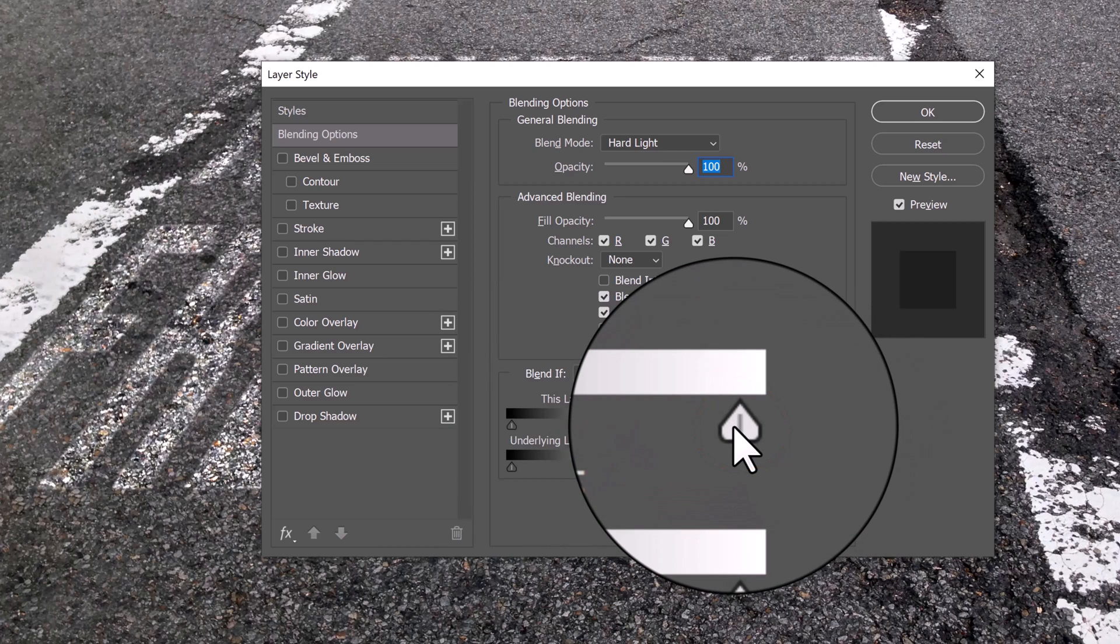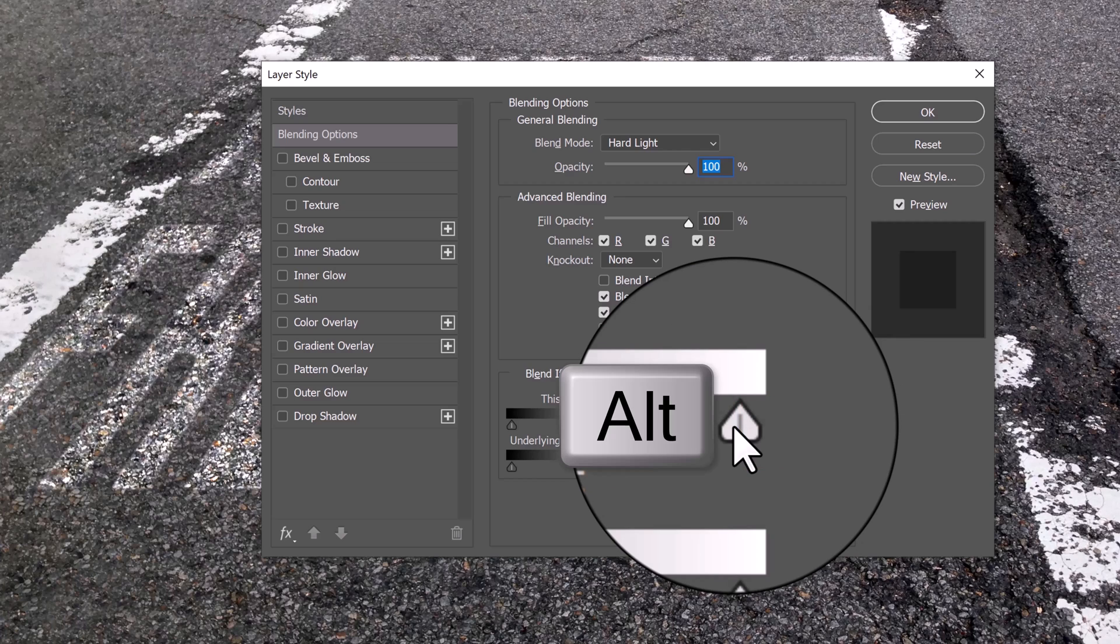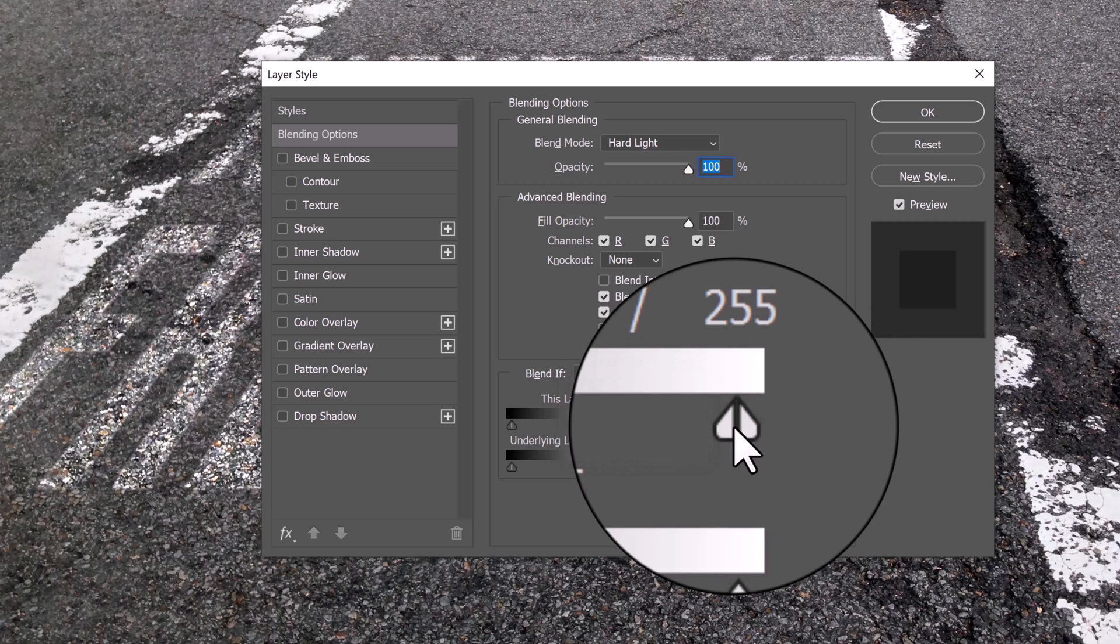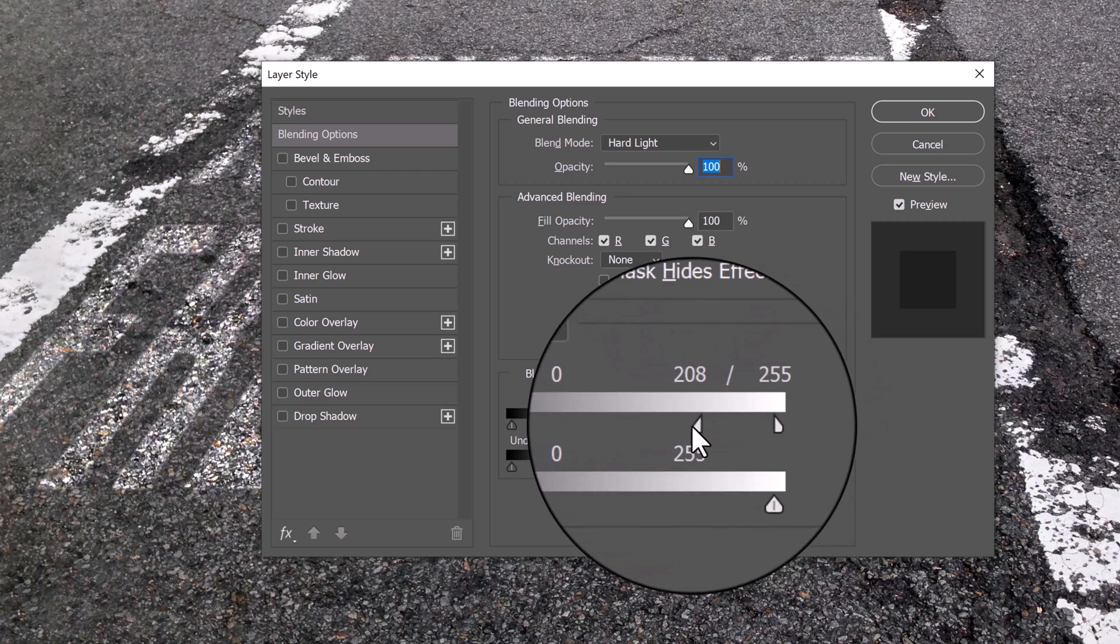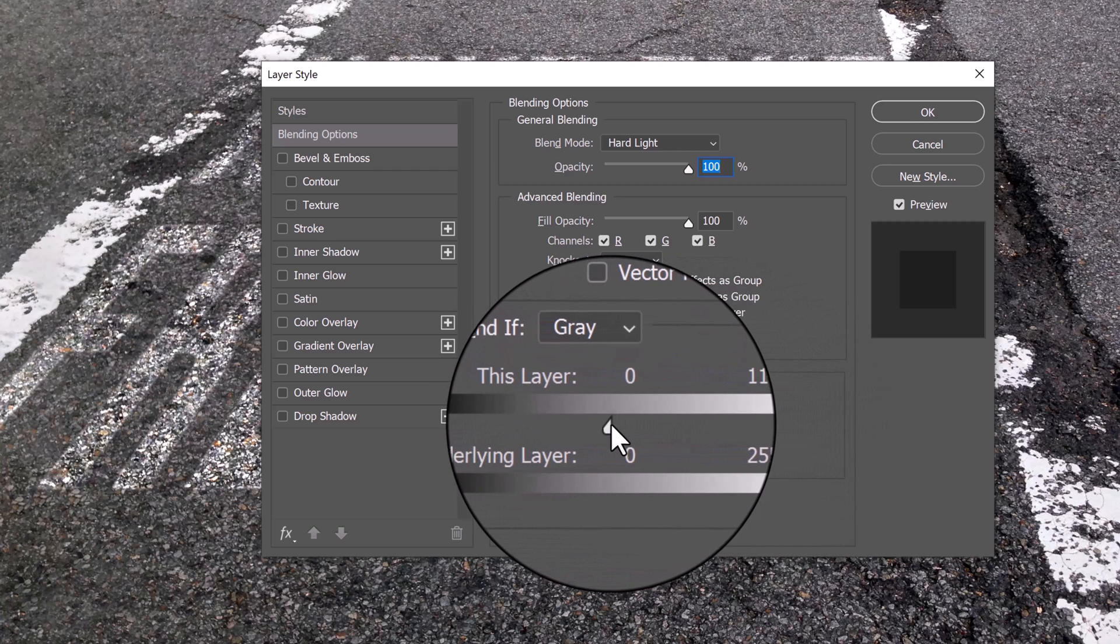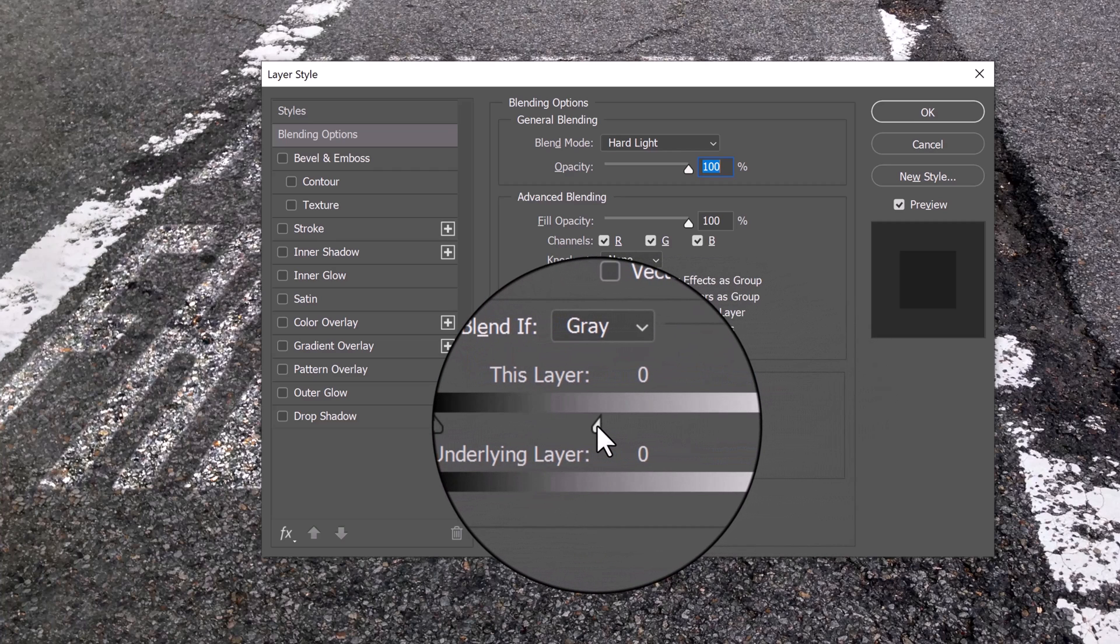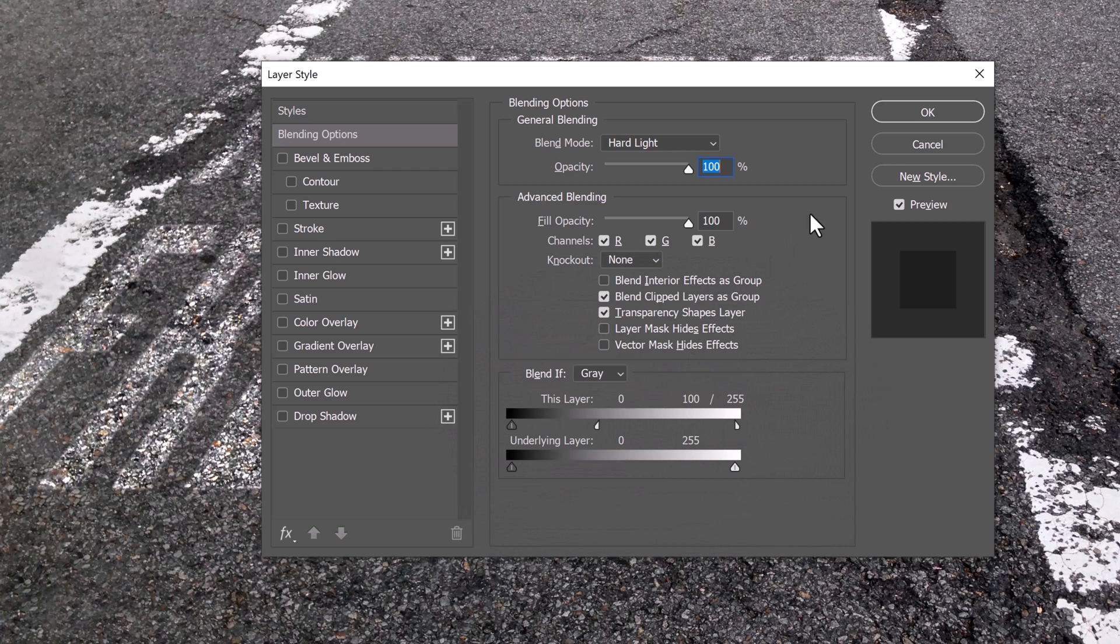To do this, place your cursor in the middle of the triangle and press Alt or Option as we click it. This splits it in two. We can now drag both halves independently of each other until we're happy with the results.